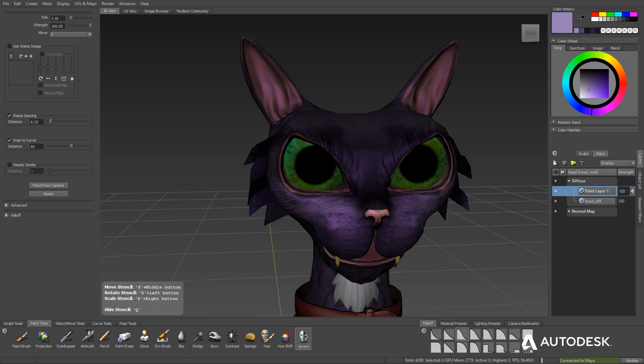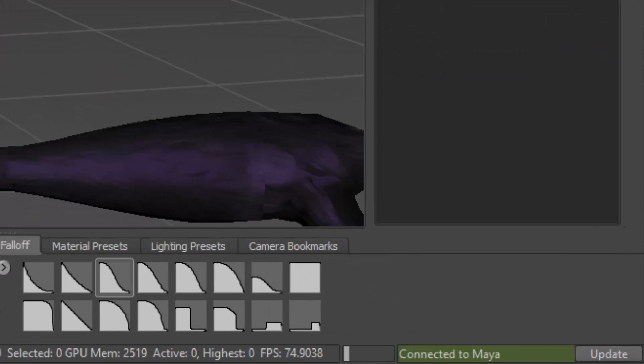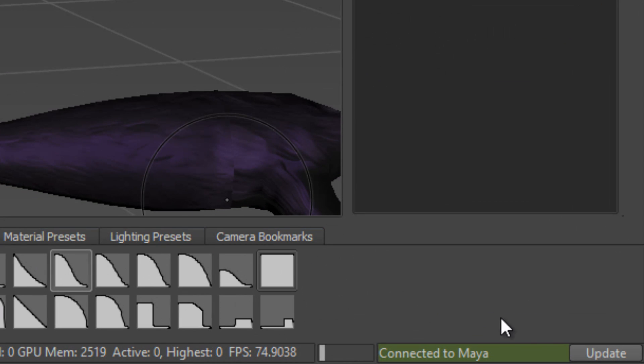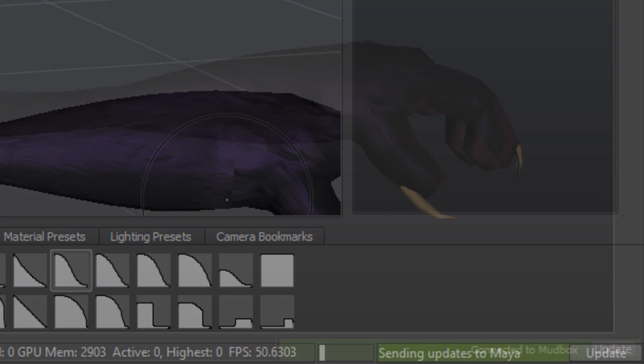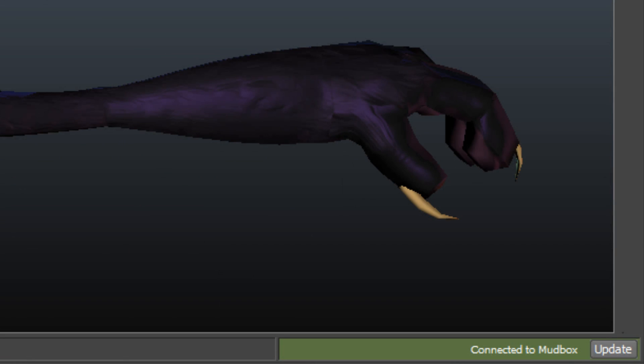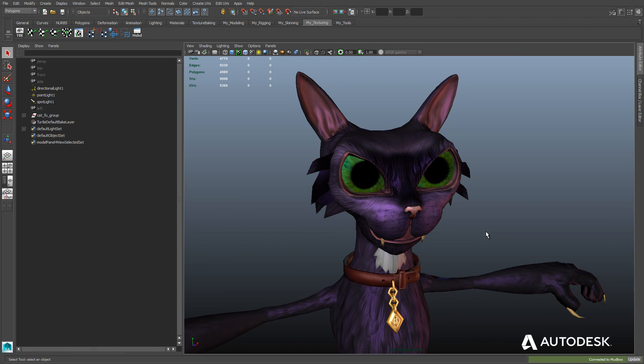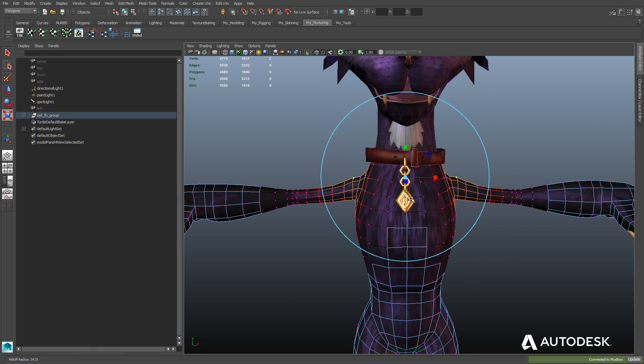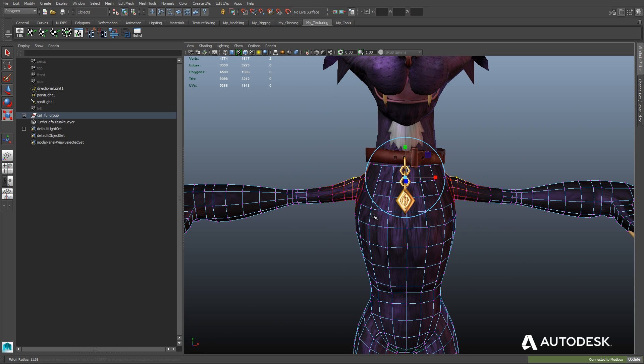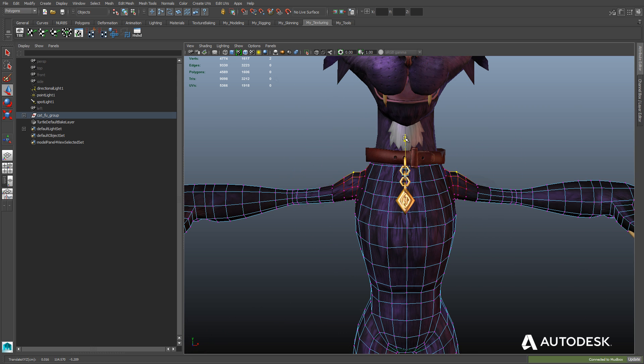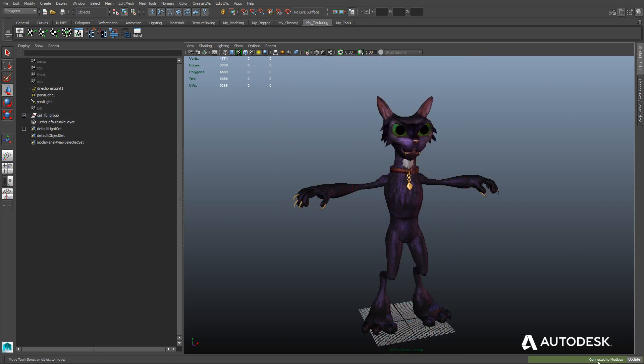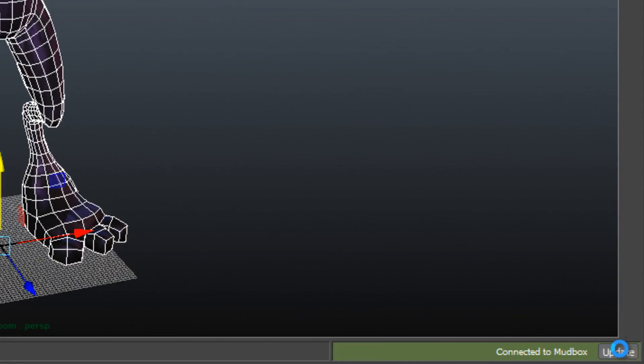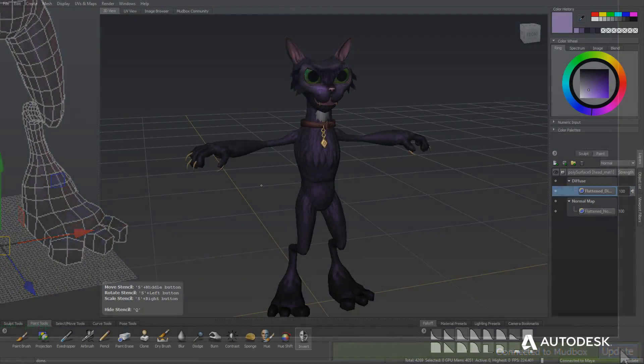Create ambient occlusion maps, normal maps, and displacement maps inside of Mudbox with ease, and then send all the sculpting and texturing changes right back to Maya LT with the click of a button. Changes to the character in Maya LT can also be resent to Mudbox just as easily.